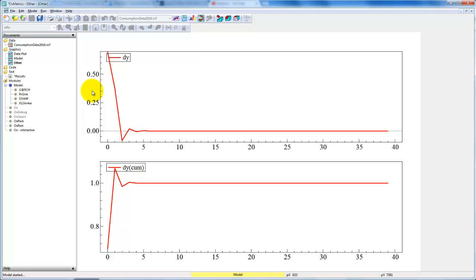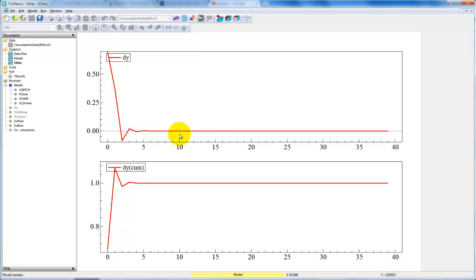We denote it beta. That is something we can do directly from the estimated coefficients we have. So we can note that the dynamic multipliers here start up here, go down, become negative, and then quickly converge to zero. So there's only a temporary effect of shock to DY on DC.